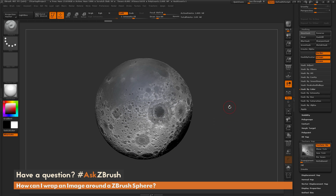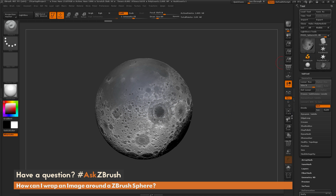That is the process to simply take a map and wrap it around a sphere 3D primitive inside of ZBrush. If you have any other questions related to ZBrush pipelines or processes, please use the hashtag AskZBrush on Twitter. Happy ZBrushing! Thank you very much for watching.